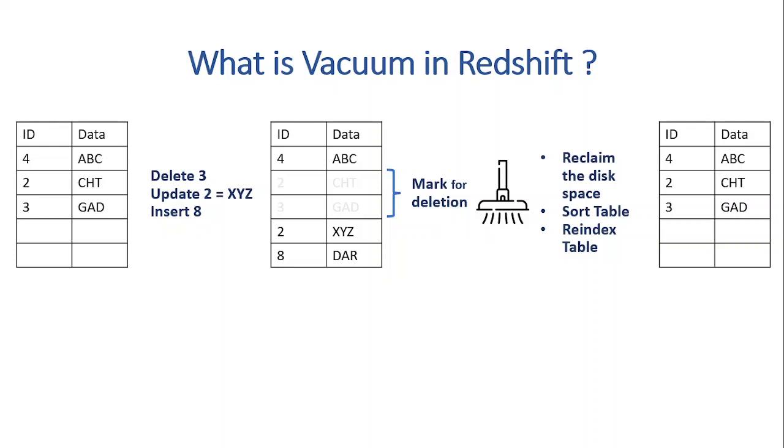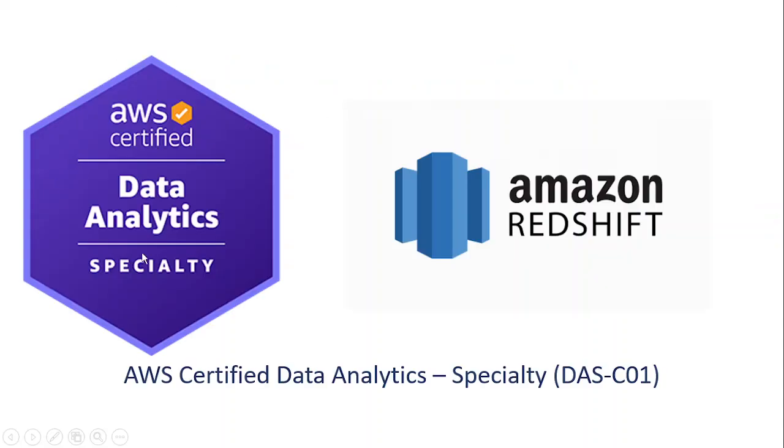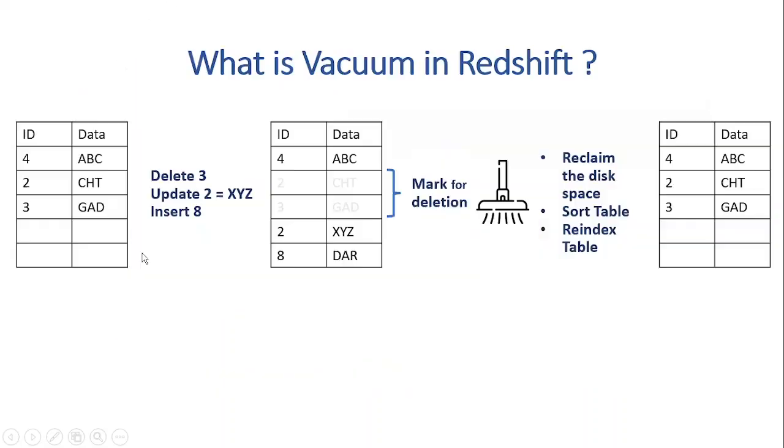And over time, this can cause our tables to become fragmented and less efficient. So to gain more clarity, let's illustrate the situation by using an example. Imagine we have a table that consists of two columns, ID and data. As we can see on the screen, the first table consists of two fields, ID and data. And now let's perform a series of actions on this table and see what will happen in Redshift.